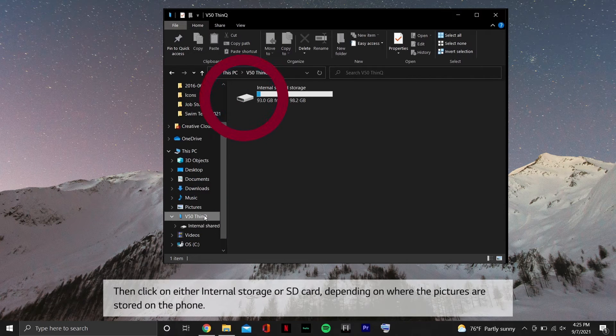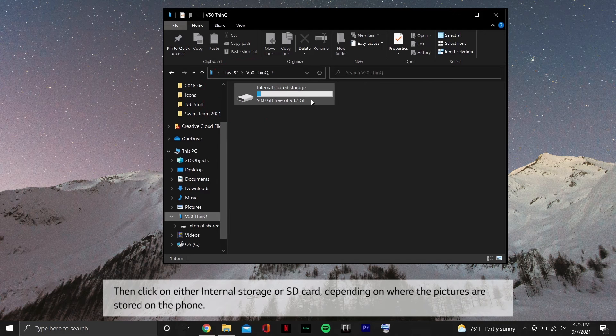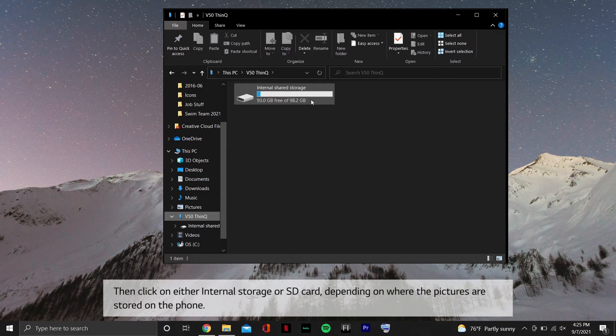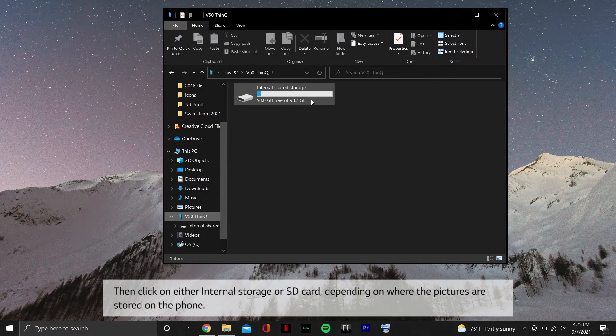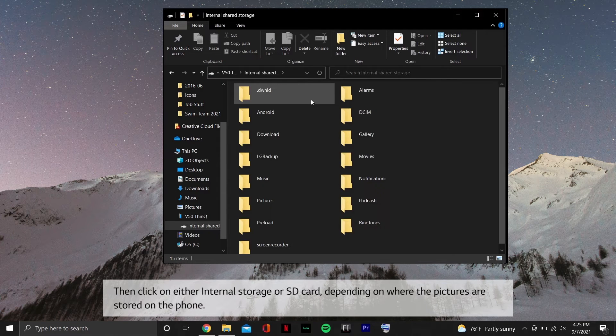Then click on either internal storage or SD card, depending on where the pictures are stored on the phone.